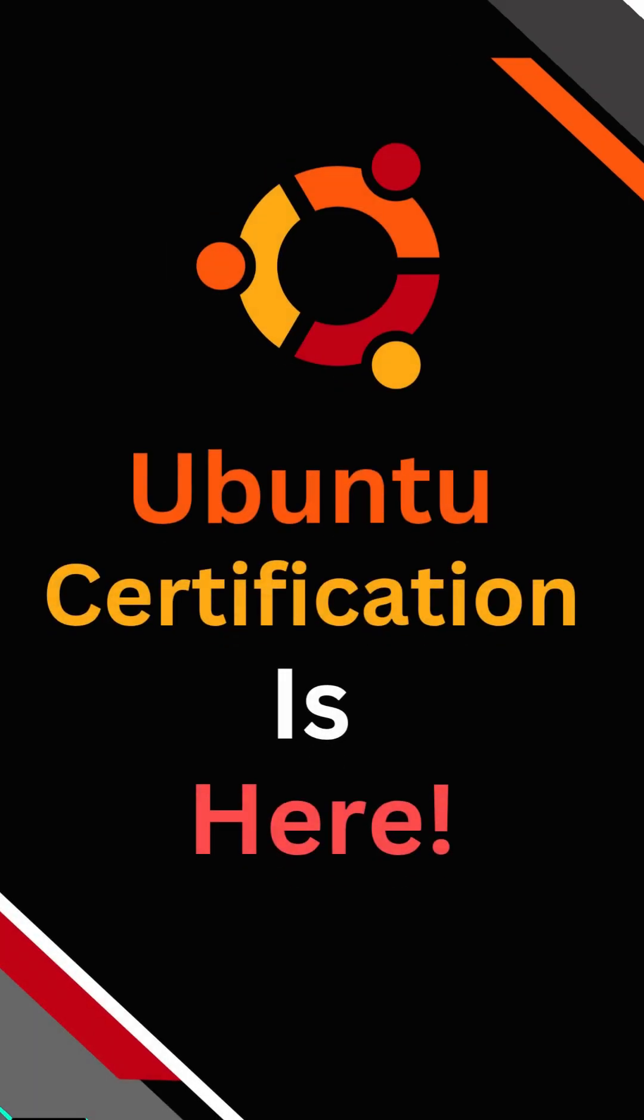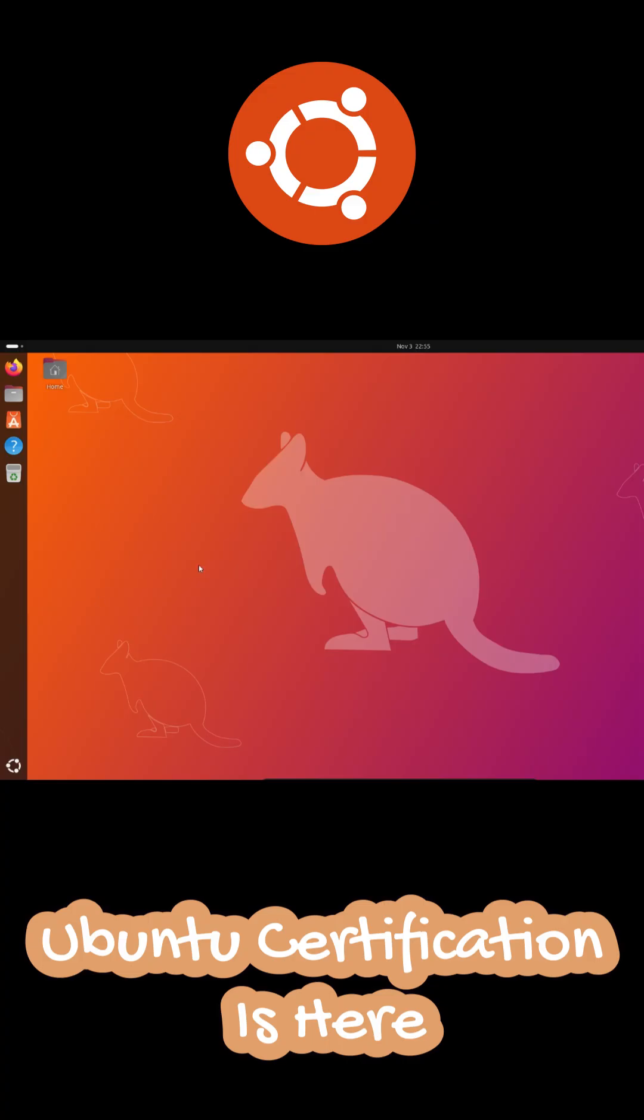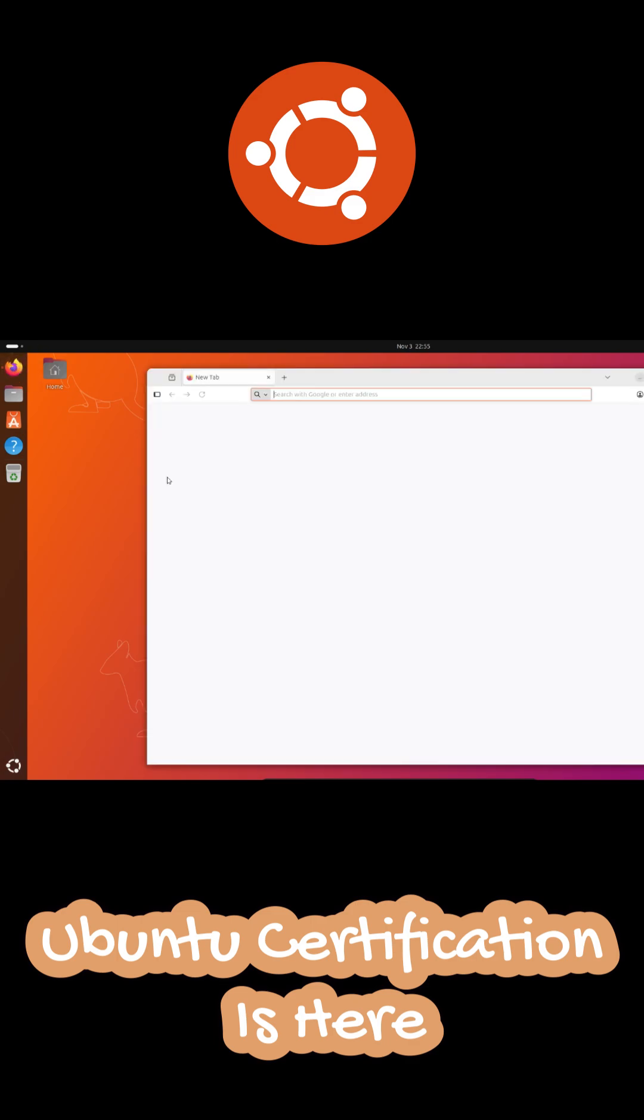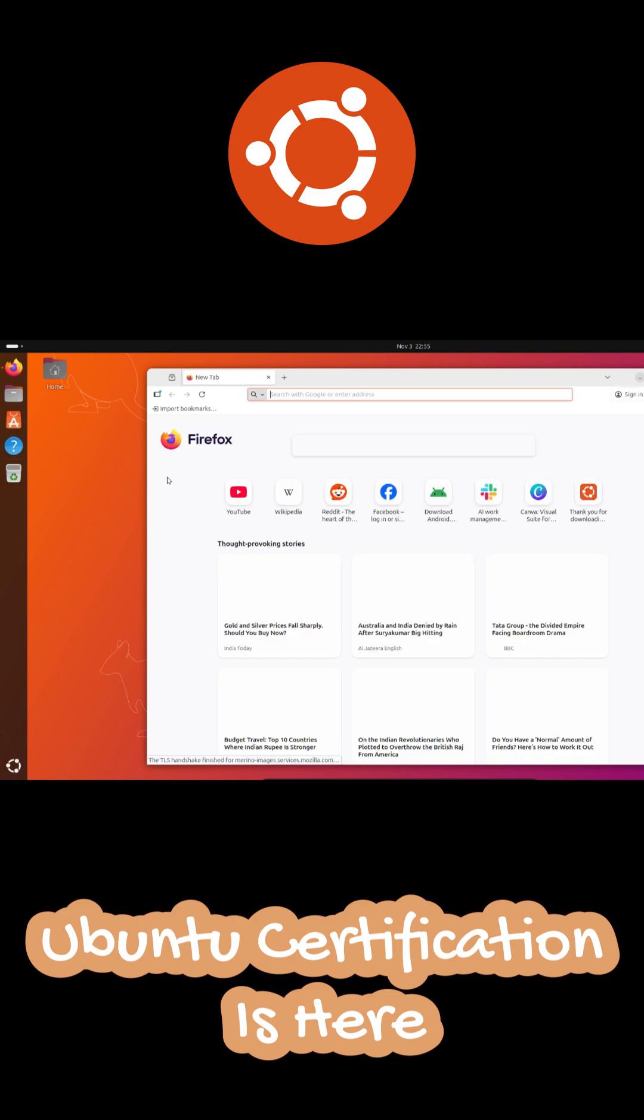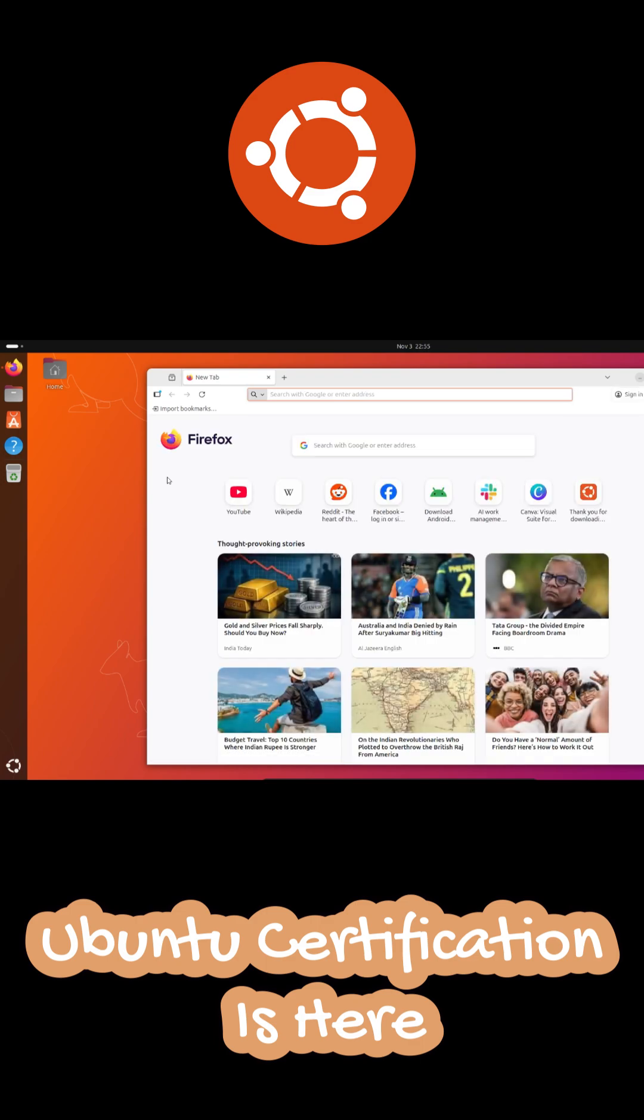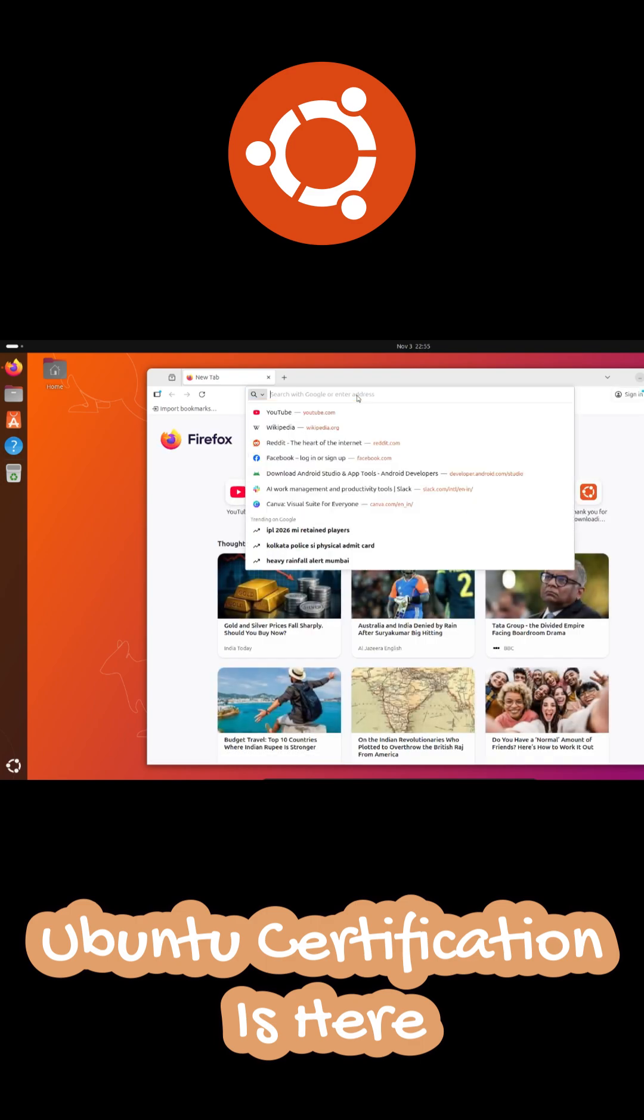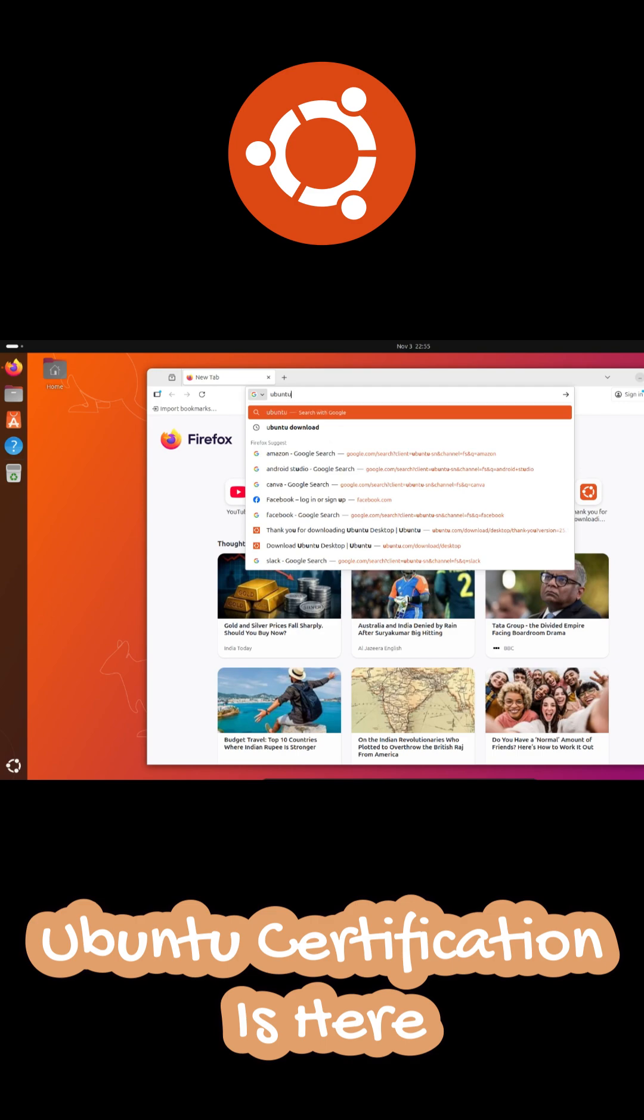So big news for all Linux users out there, you can now officially become an Ubuntu certified Linux user. Canonical, the company behind Ubuntu, has just launched something brand new called the Canonical Academy. And honestly, this is a pretty big step for anyone looking to prove their Linux and Ubuntu skills.